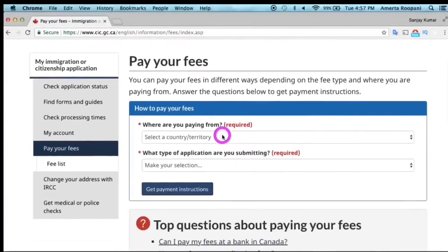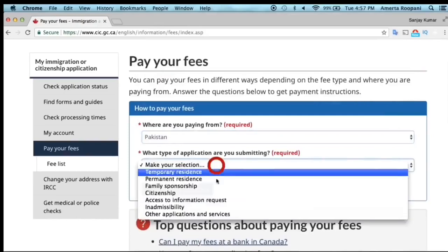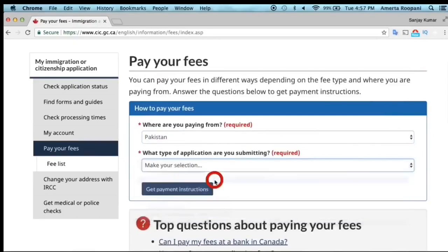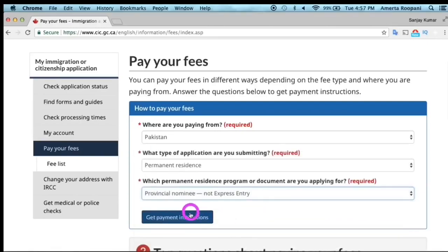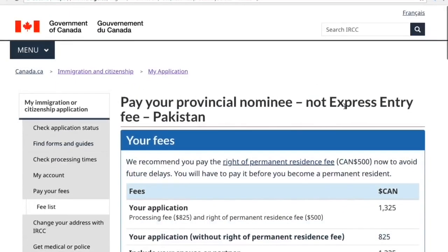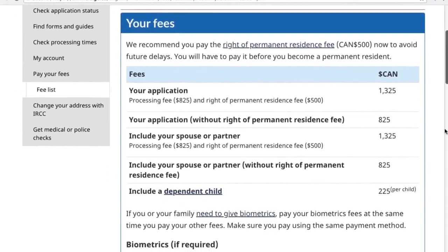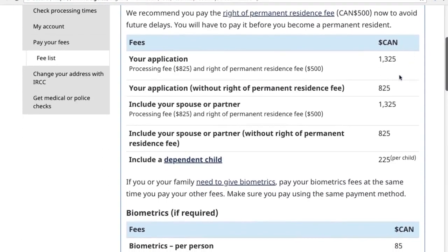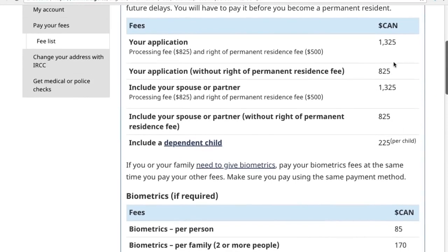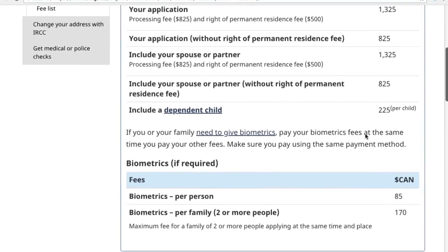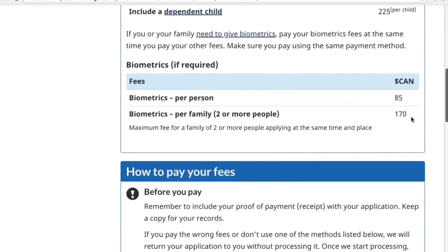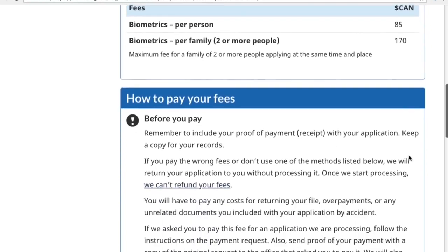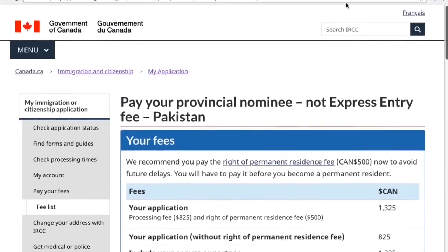Once you fill out your application, you need to pay your PR application fees. The total fee is $1,325 — this has increased from the previous $1,040 — and it includes the Right of Permanent Residence Fee as well as the application processing fee. You also have to pay the biometrics fee, which is $85 Canadian.